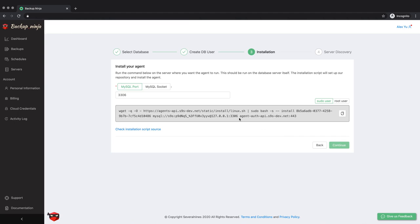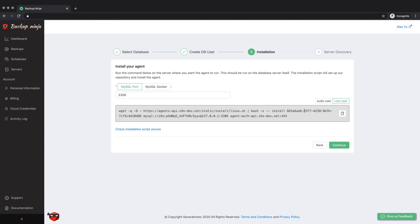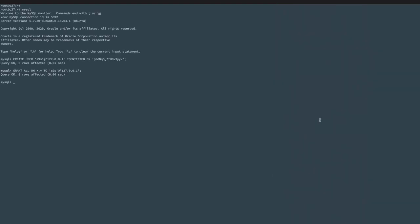Once you've set up access to your database, you will then need to install the Bartender server agent. Simply copy the command to the clipboard and then run it on your server.